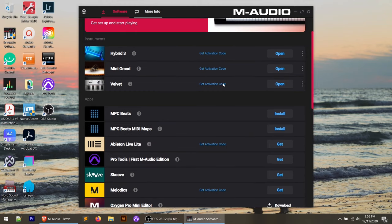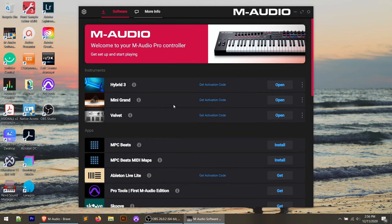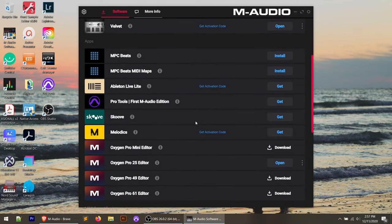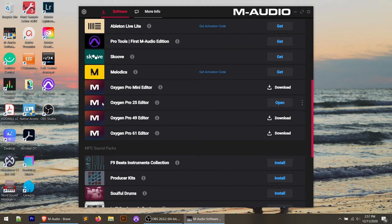Because I already have the full version of Pro Tools, I'm not going to download those DAWs. I did download Hybrid 3, Velvet, and Mini Grand to demonstrate the keyboard's capabilities. Within the software manager, up in the top left corner there's a gear icon — click that. You have an option that says 'Show Advanced Software.' You need to check that in order to see the preset editor that comes with the Oxygen Pro. It can be hard to spot, so click around until you find that checkbox. Then when you scroll down, you'll see your Oxygen Pro 25 Editor — download the version matching your keyboard. That's where you can build custom presets for the controls.